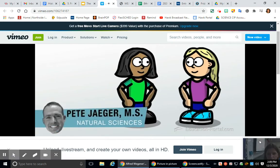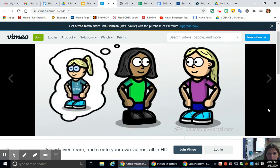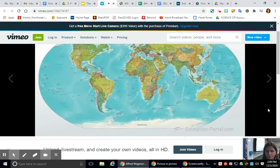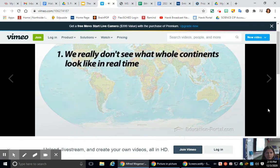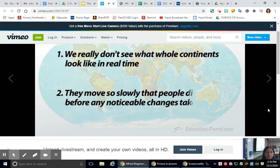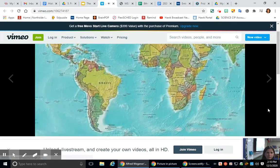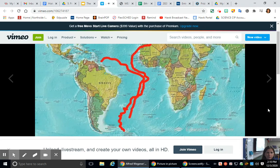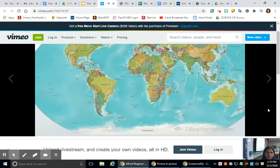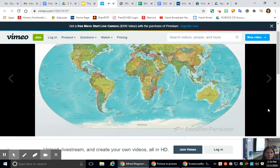Why don't we notice that continents move? We don't see whole continents in real time, and they move so slowly that people die before any noticeable changes take place. As far back as 1620, people noticed that the coastlines of North and South America look like they fit together with Europe and Africa, but had no easy explanation since everyone believed the continents were stationary.